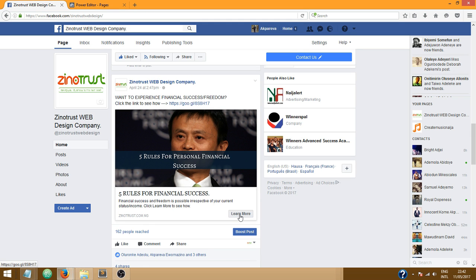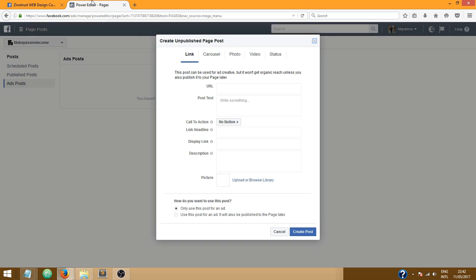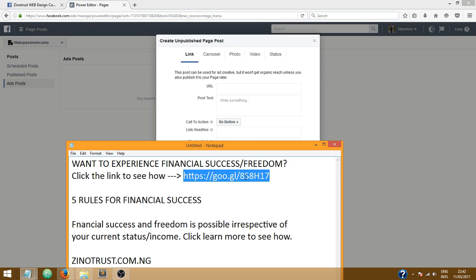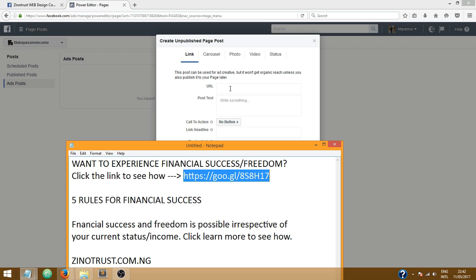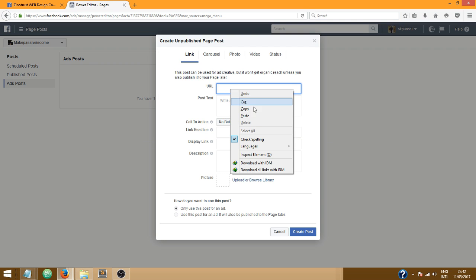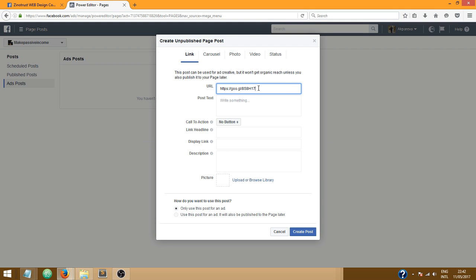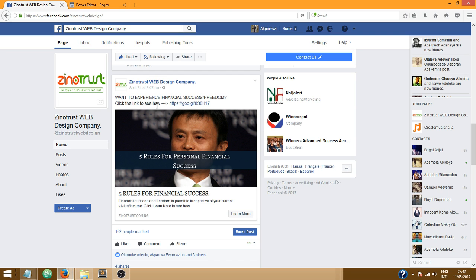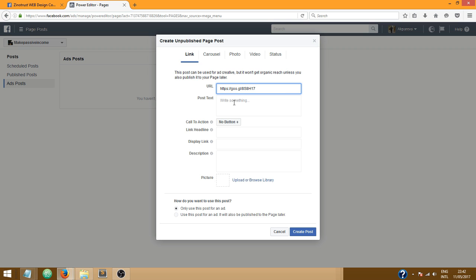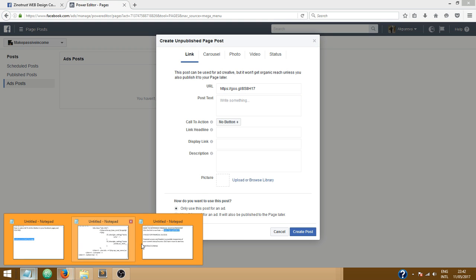Now this URL represents where Facebook takes a user when they click on learn more, so I'm just gonna use my short code here. I'm gonna click on copy and then paste it here. Now post text, this bit of text here: want to experience financial success or freedom, click the link to see how. That's the post text so I'm just gonna copy that too and put it over here.